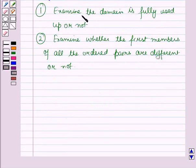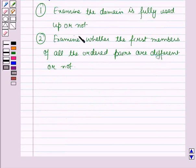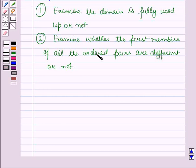If the domain is fully used up and the first members of all the ordered pairs are different, then the relation is a function. Otherwise the relation is not a function.